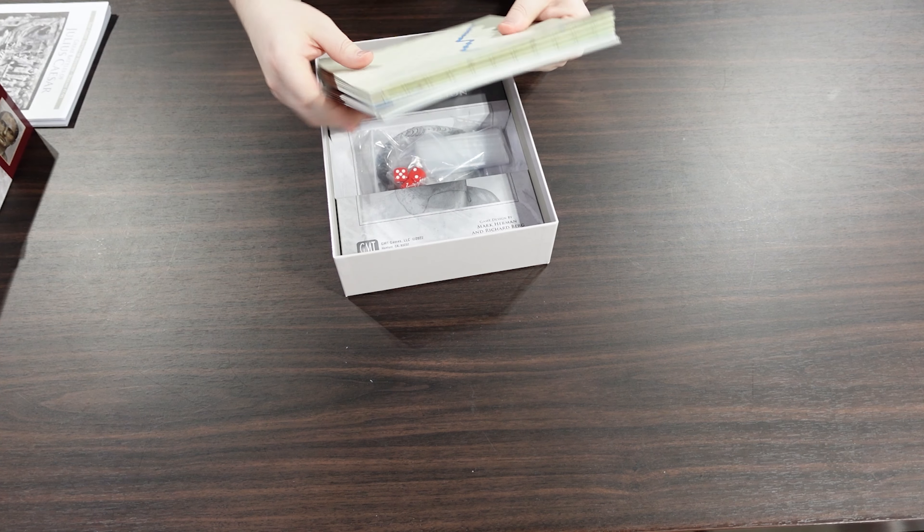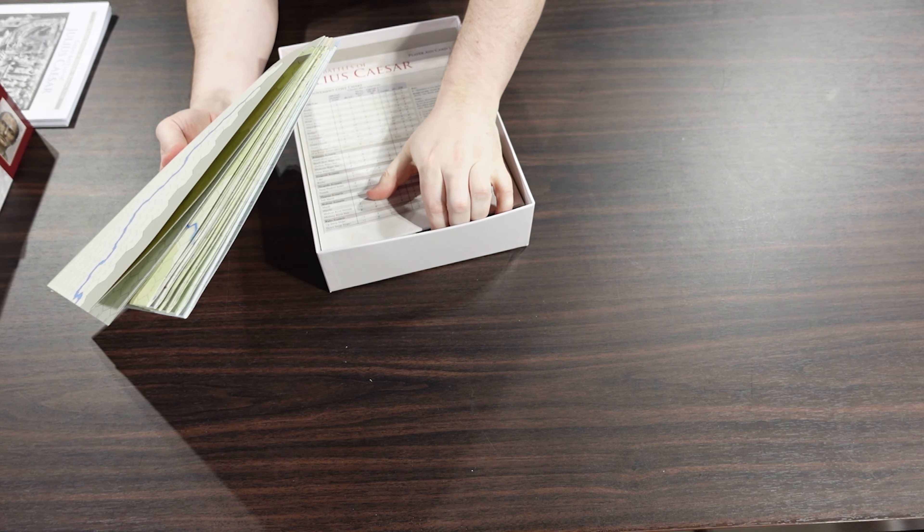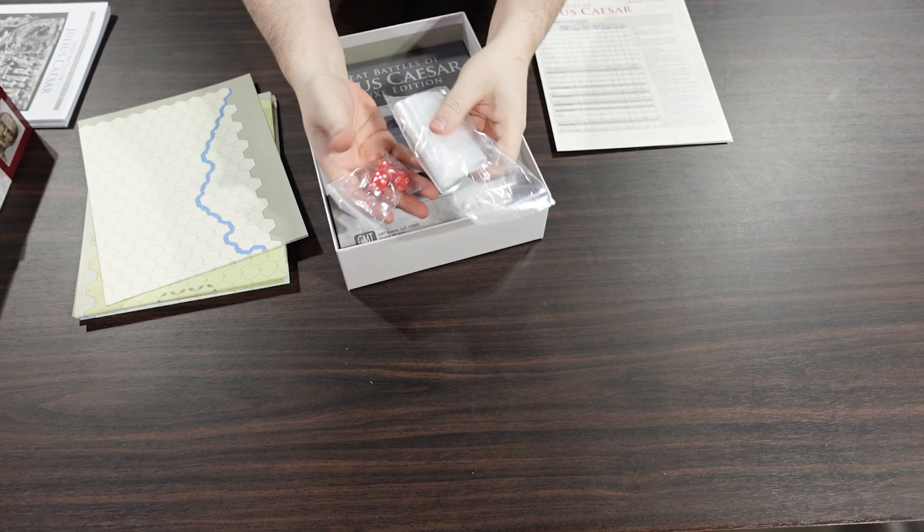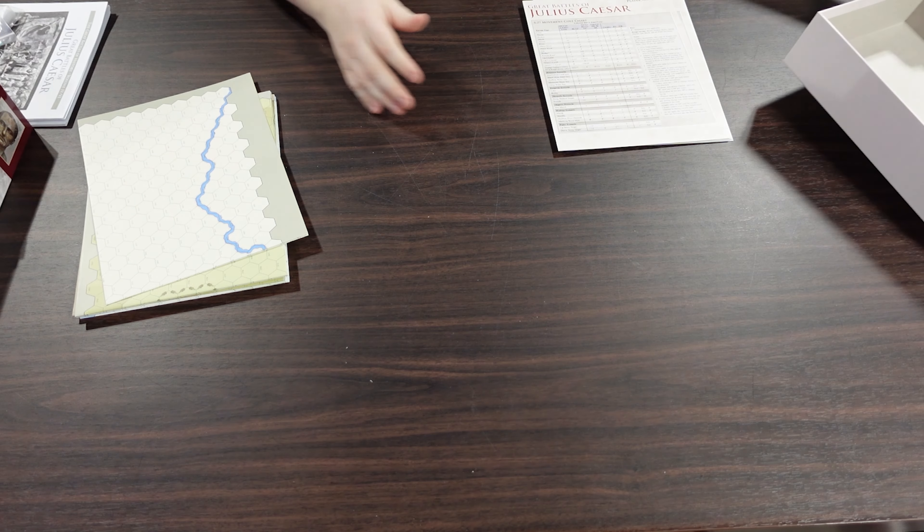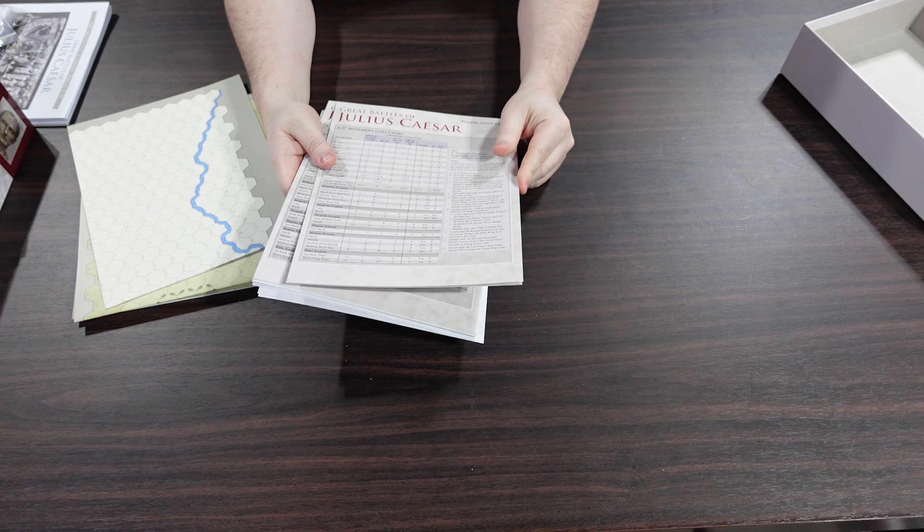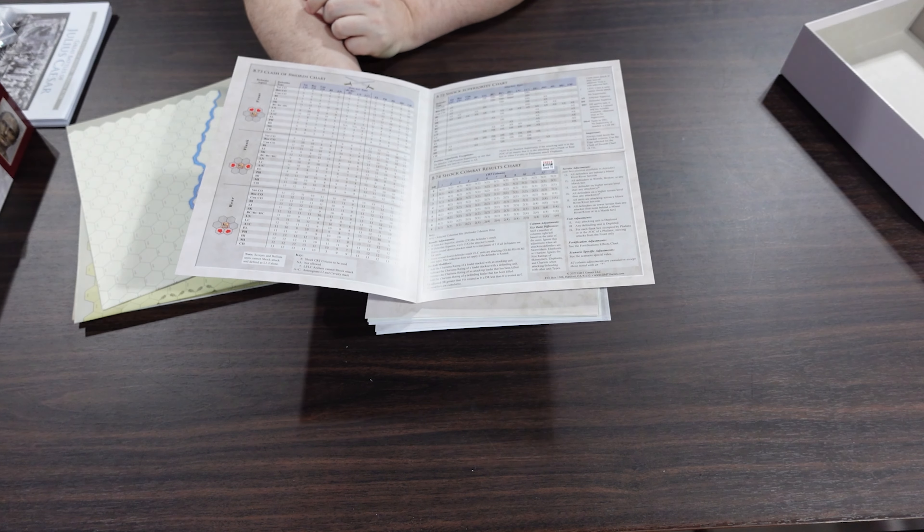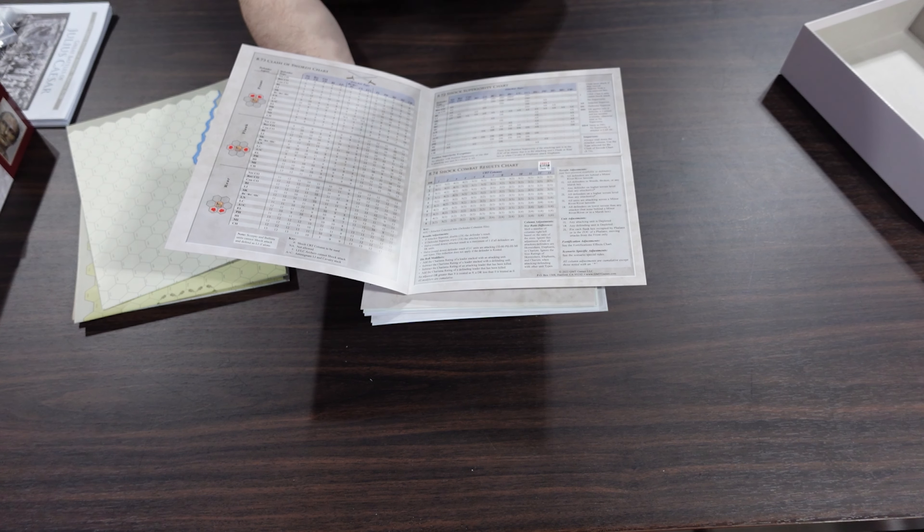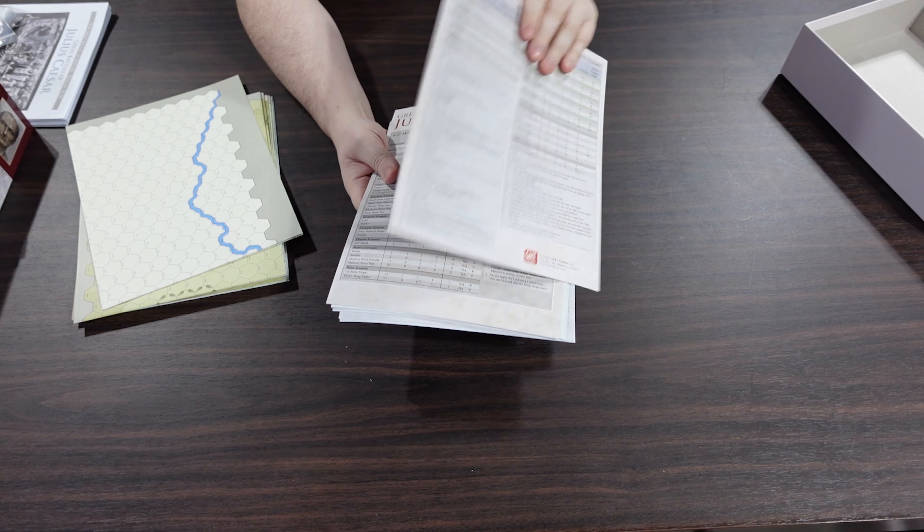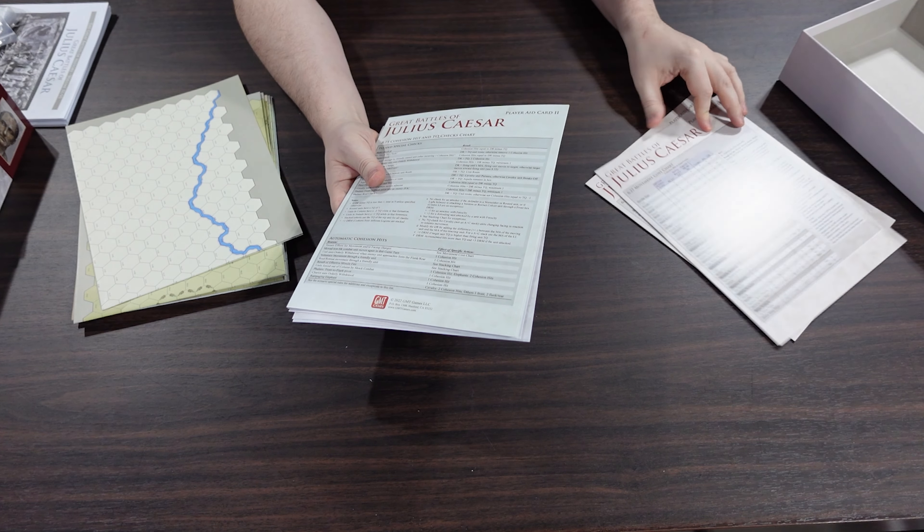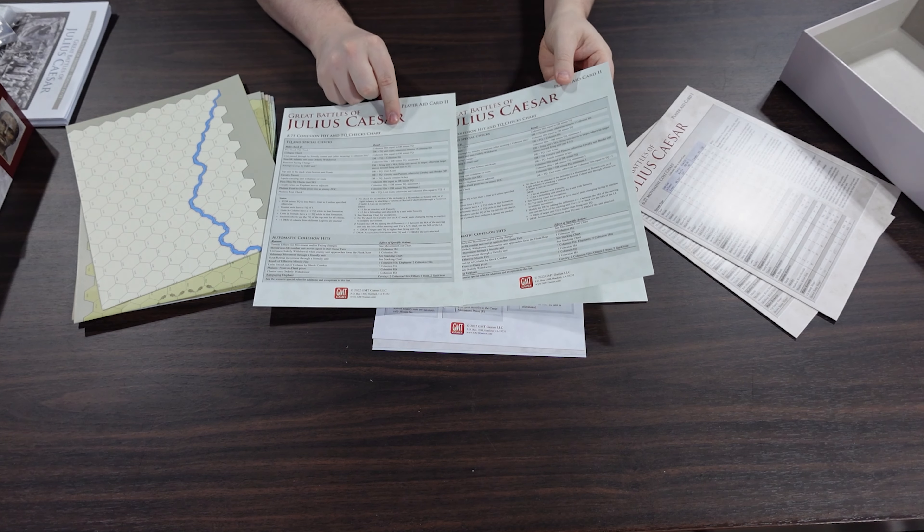Then we have maps. Real quick, 2d6 and a d10 bag of bags. Great. This is a shipping insert, we're gonna get rid of that. We'll look at the maps here in a second because there's a lot of them. Big play card, bifold, clash of swords chart, your shock superiority and your shock combat results. Play card one, so you got one of these identical for each player. And then you got play card two, identical, one for each player.